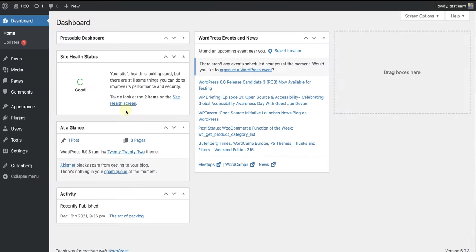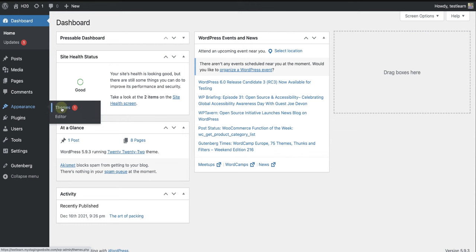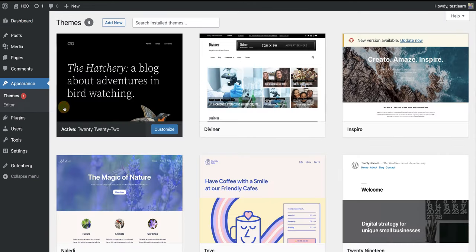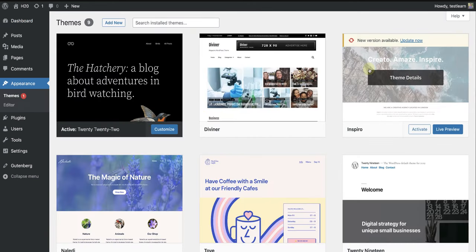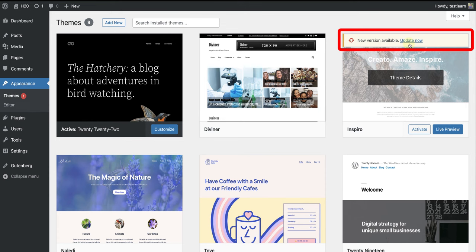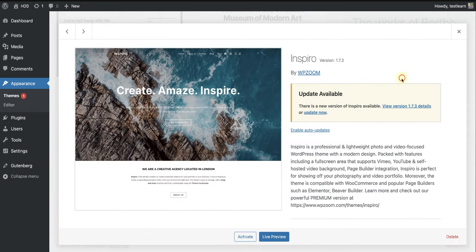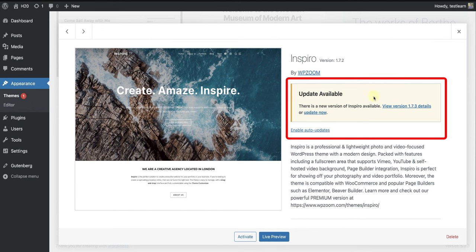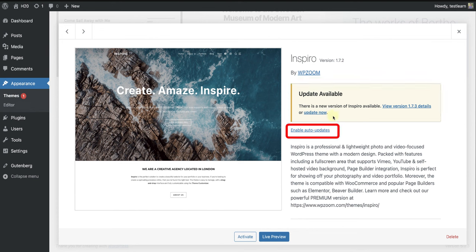Another option is to make your way to Appearance, click on Themes, and go to the theme that needs to be updated. At the top, you will have the option to select Update Now, or click on Theme Details, and at the top, you will also be able to update. And lastly, you also have the option to enable auto-updates for this specific theme.